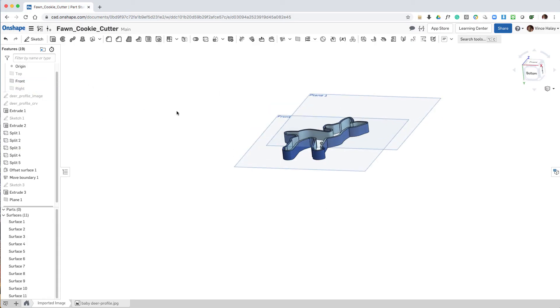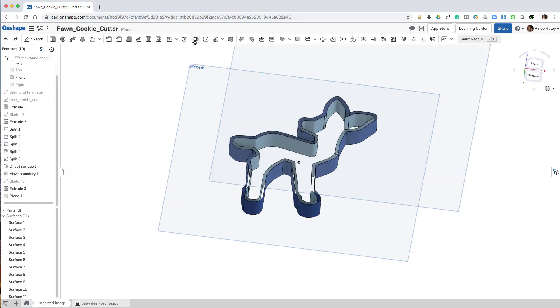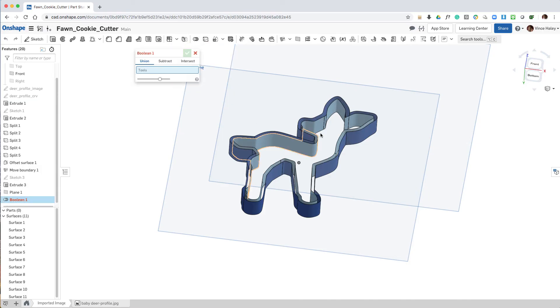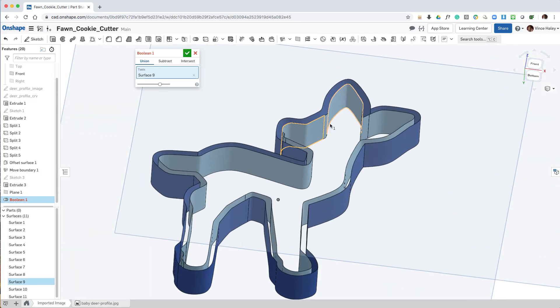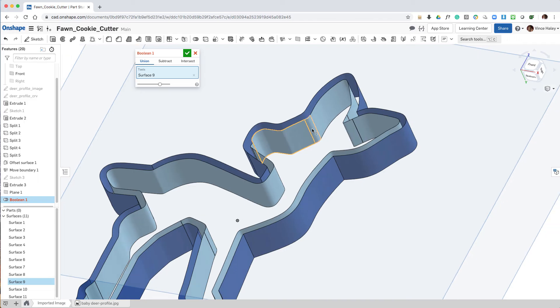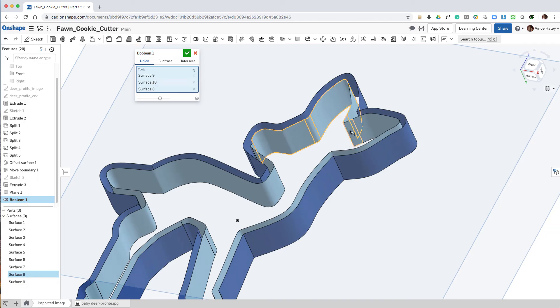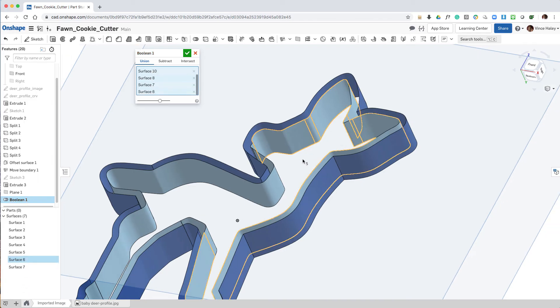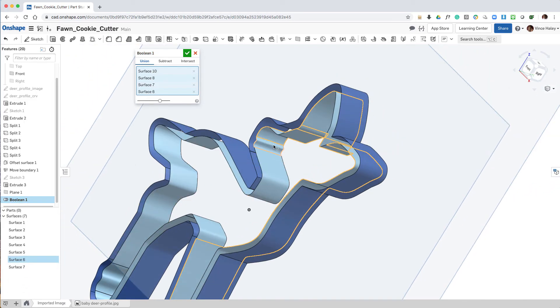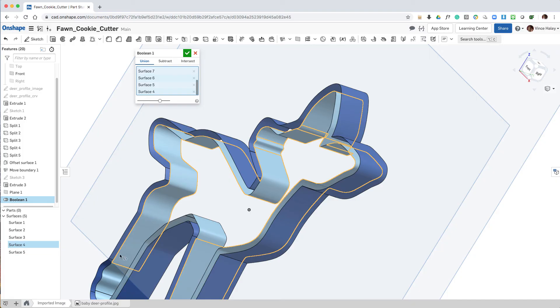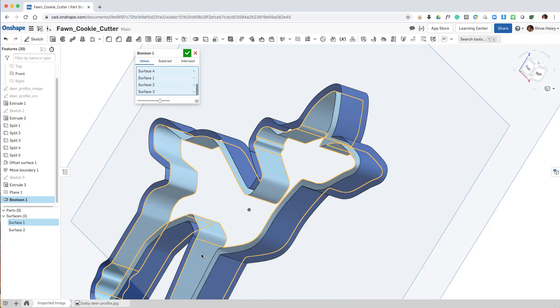Now I noticed in the model tree that my inner surface was still in multiple pieces. So I'm using a boolean to pick all of those light blue segments, and unite them to each other to become one surface.